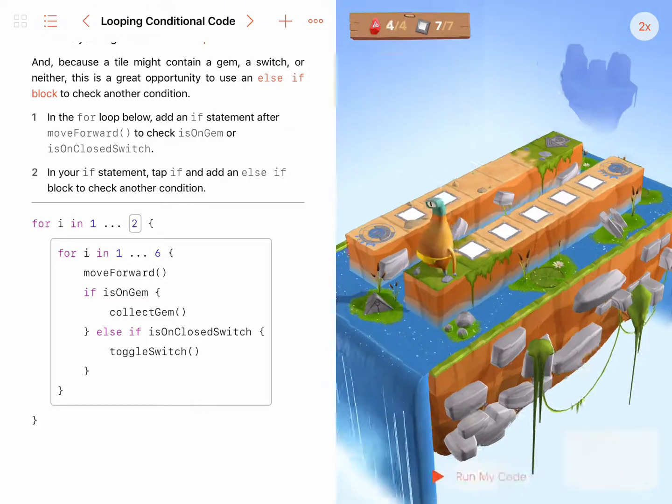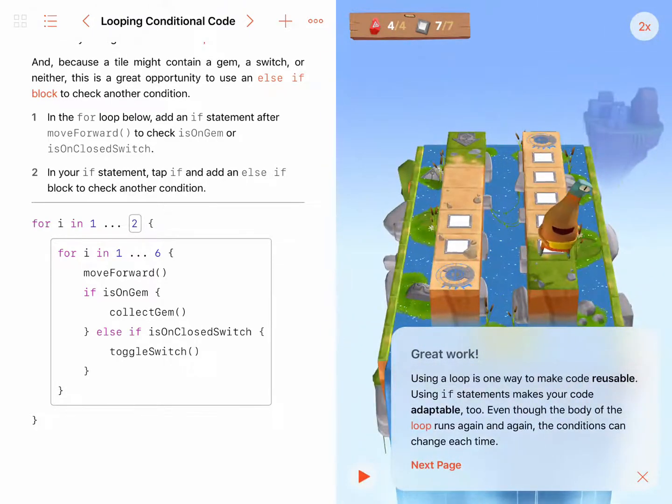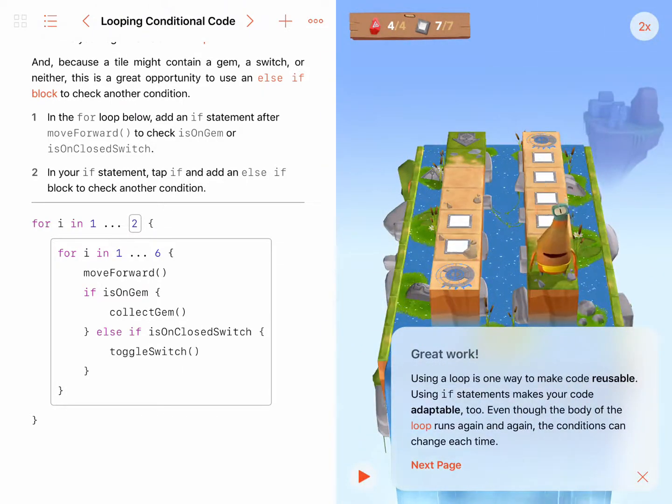And there you go. That concludes my solution for Looping Conditional Code.